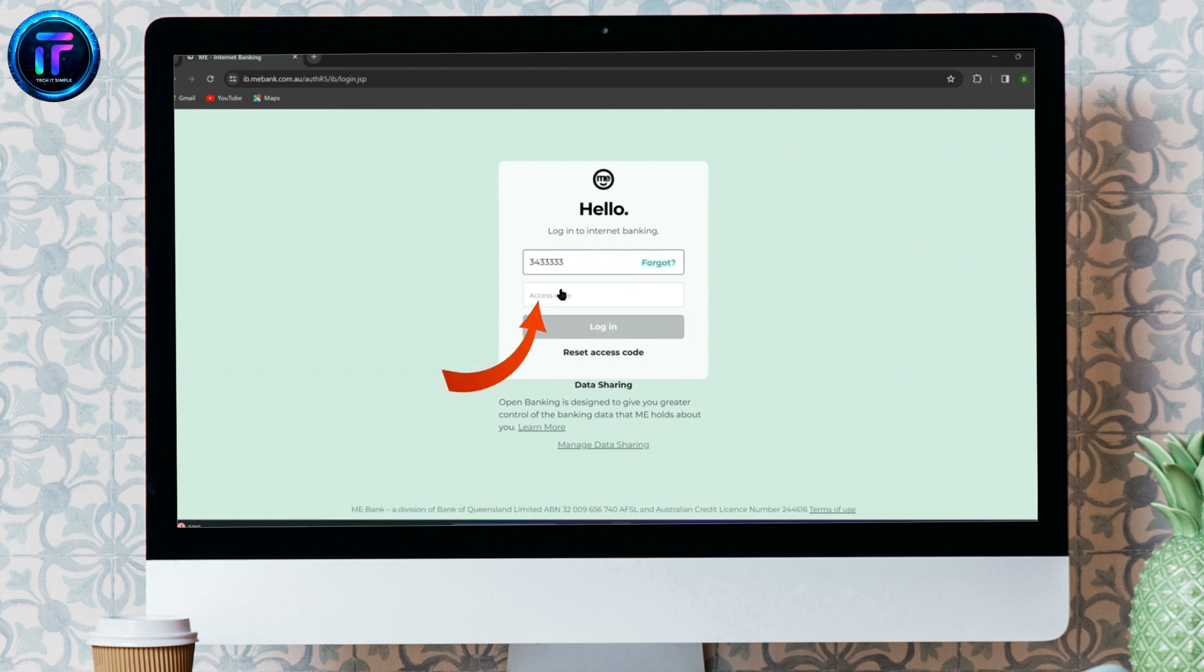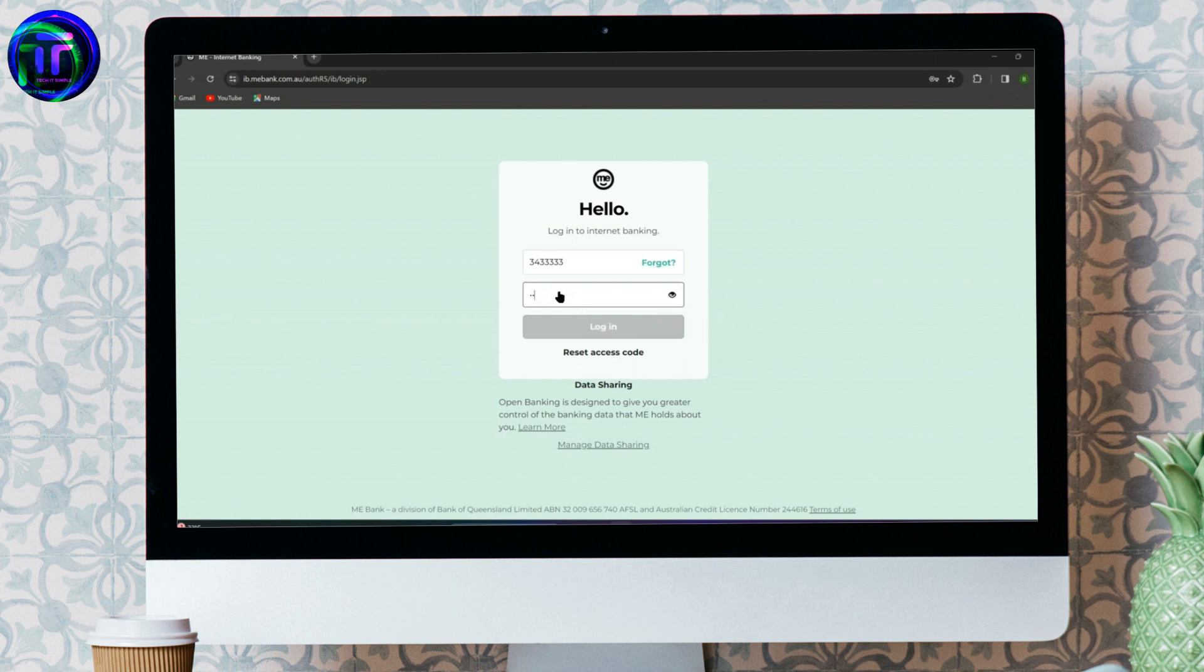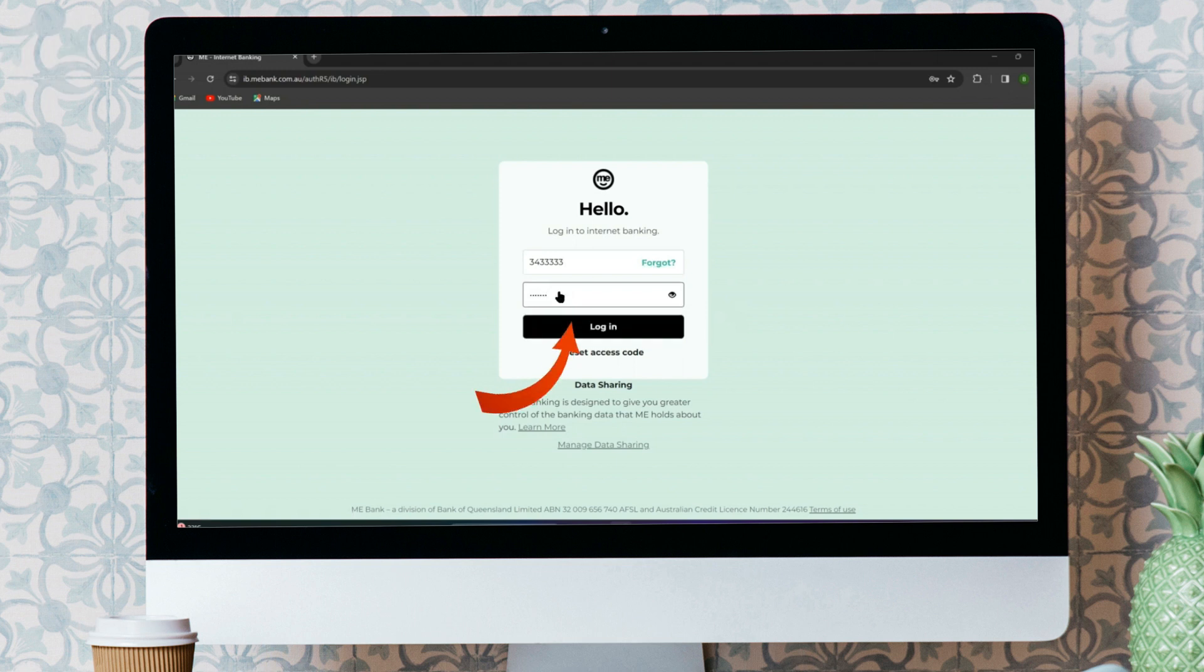Now, click on access code, and after you are done, simply click on login. If you have forgotten your access code, click on reset access code.